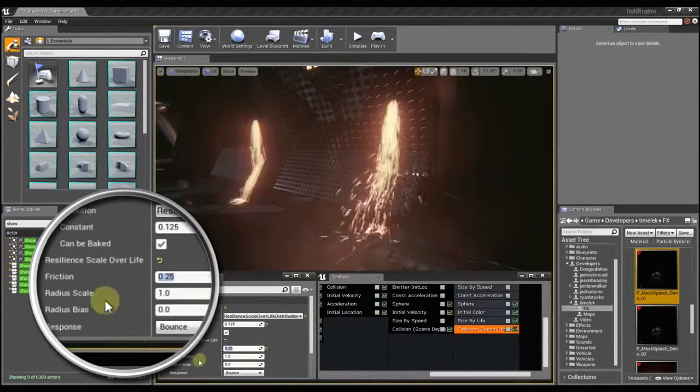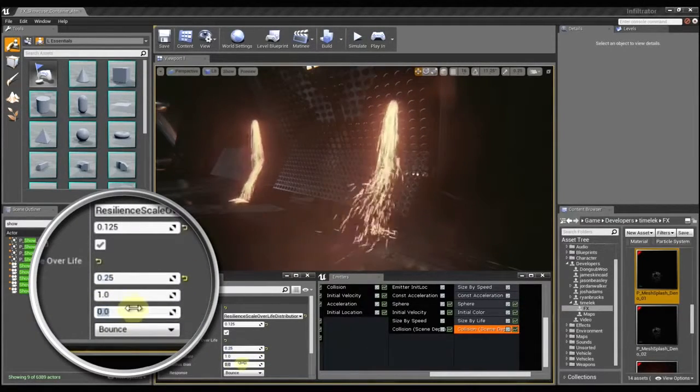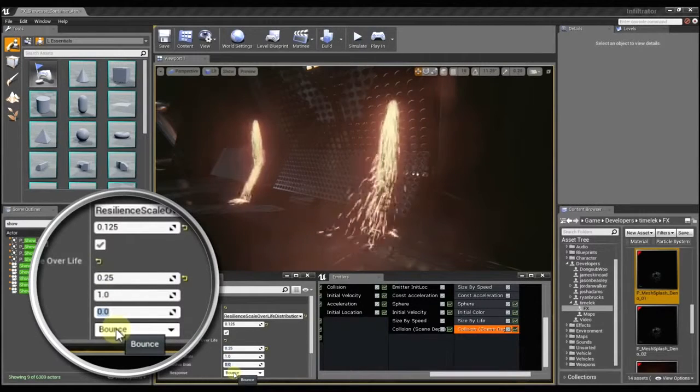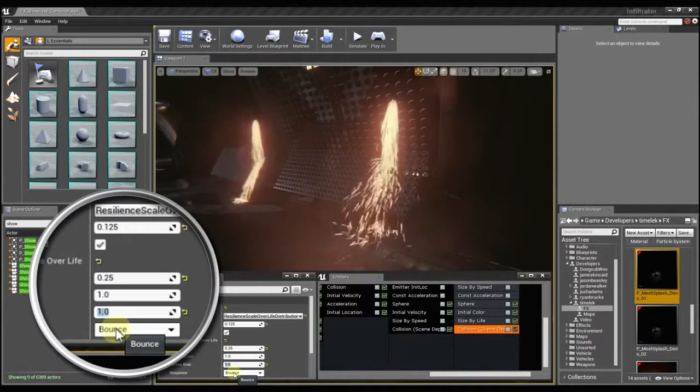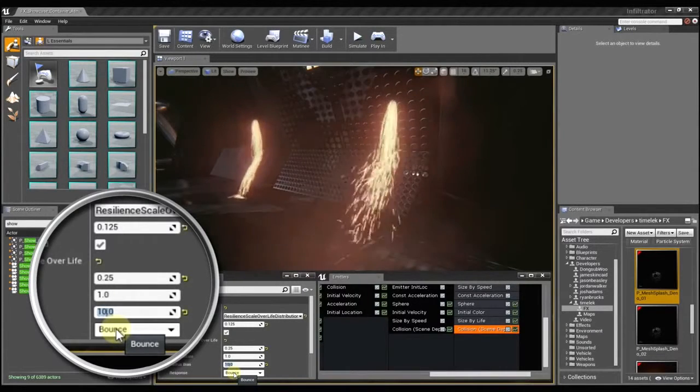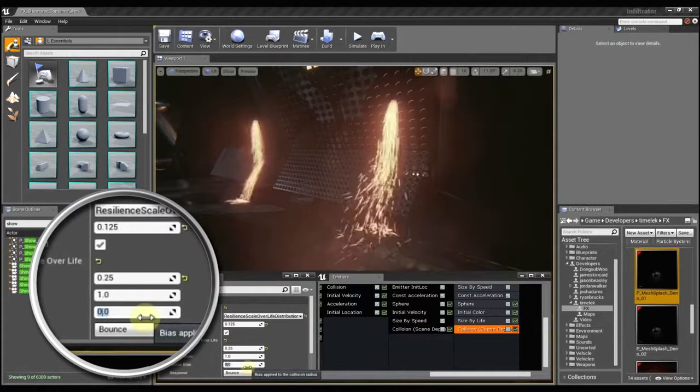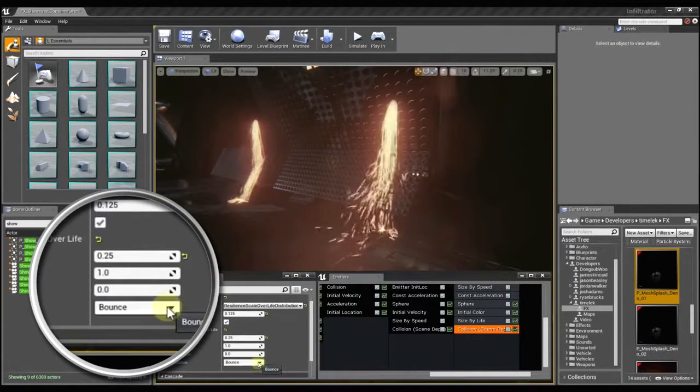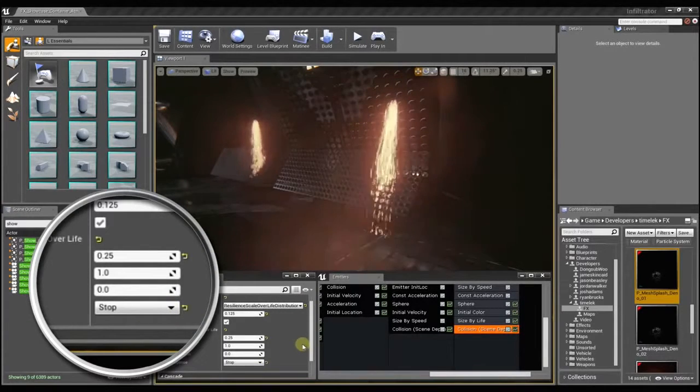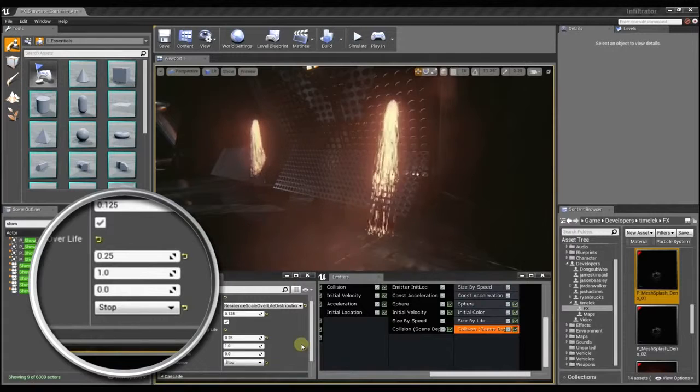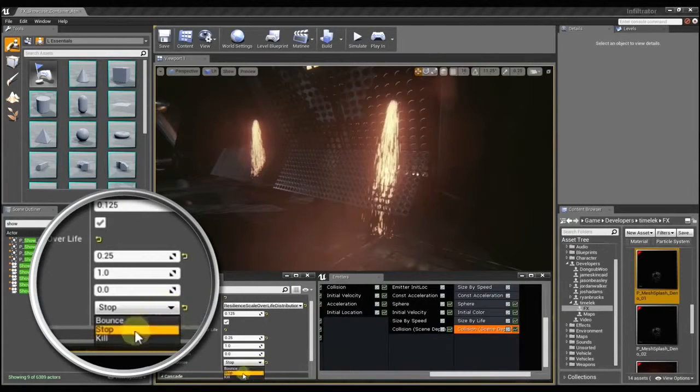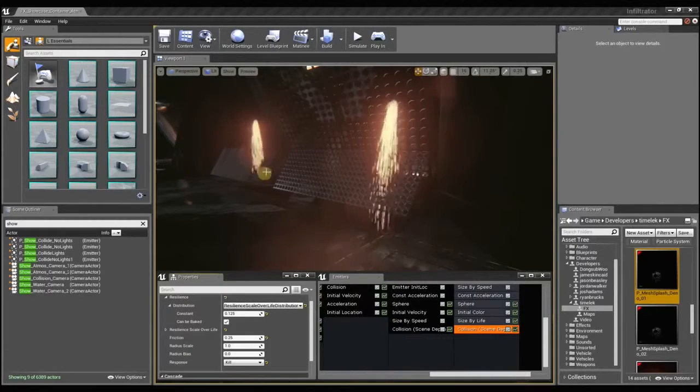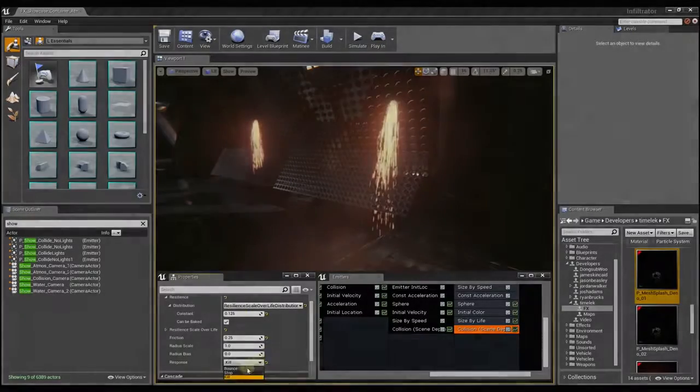We can also use these radius controls to offset the sprites from the surface so that they don't just clip right into the ground, so it can get them to show up just a little bit more. So it's kind of like offsetting the collision surface? Yes. Then we have the response method which determines how the particles are going to behave once they collide. You can set them to stop and they'll just stick right to the surface, or you can set them to kill and they won't go through the surface anymore.